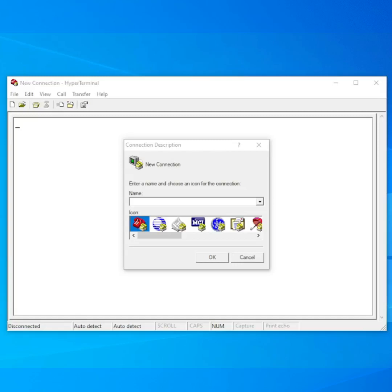In this video, I'm going to briefly show how to configure the HyperTerminal software to connect to a Cisco switch or router.